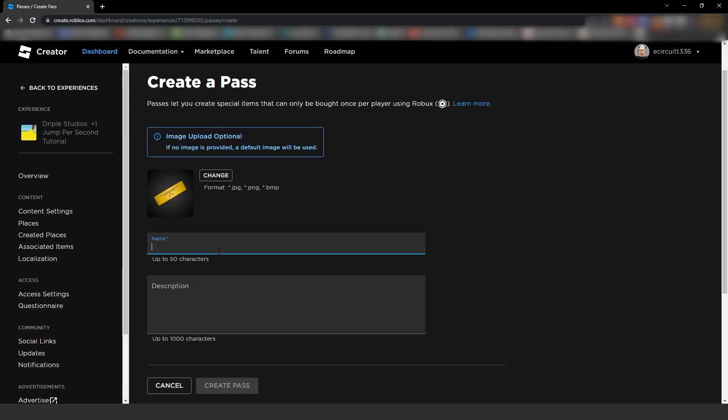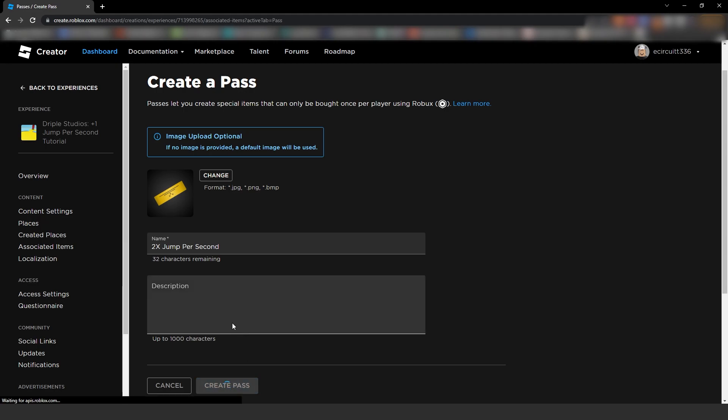Now, I'm not going to add an image, you can if you would like, but I'm just going to call this two times jump per second. And we're going to hit create pass.